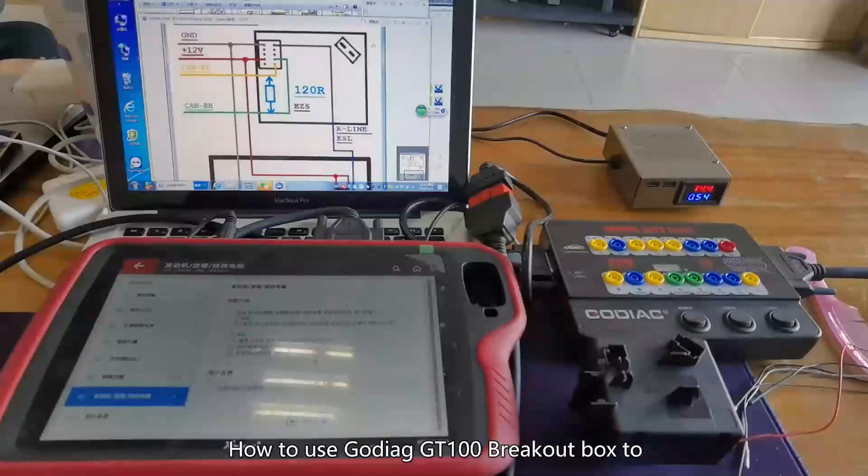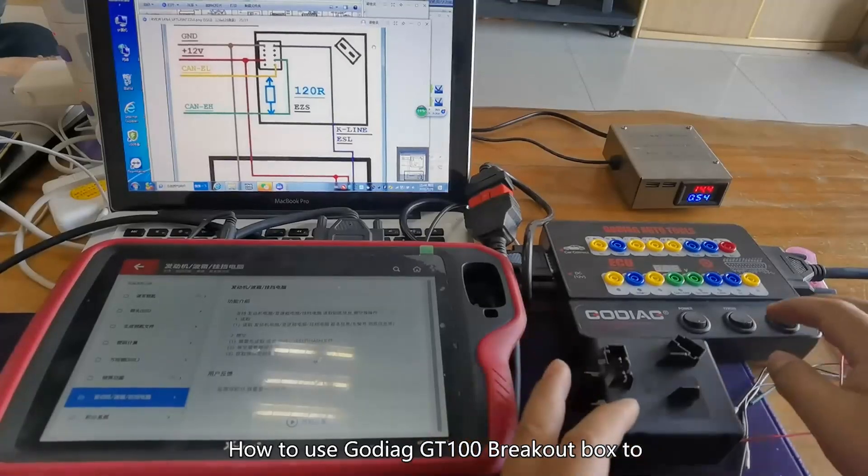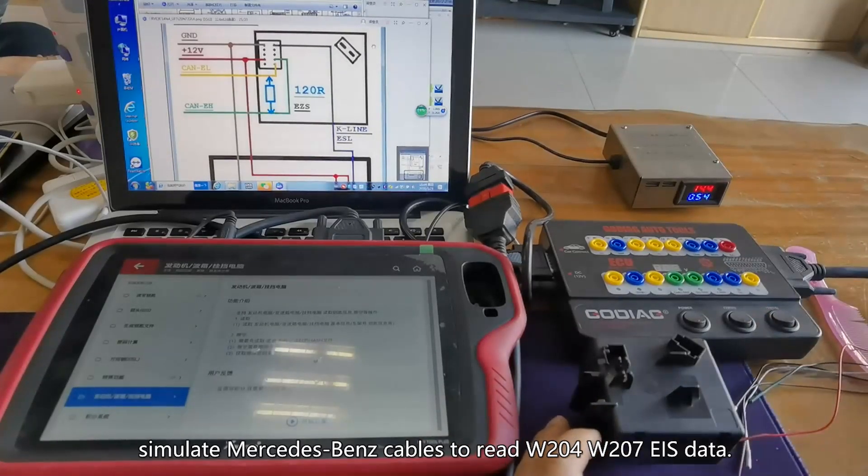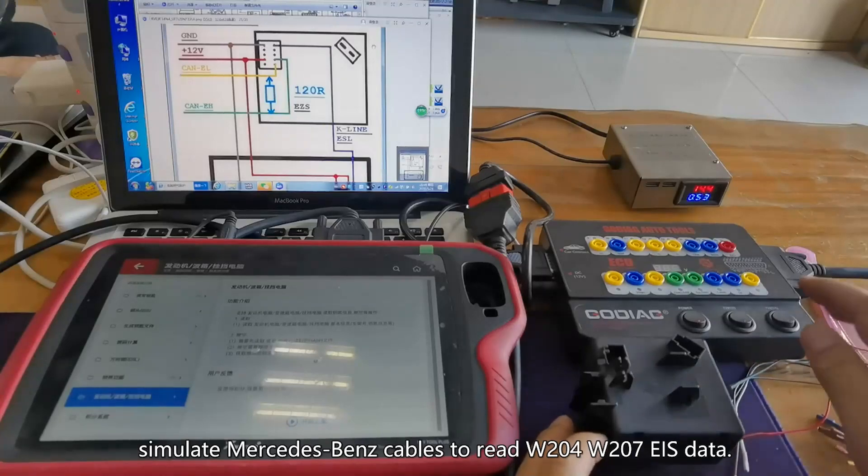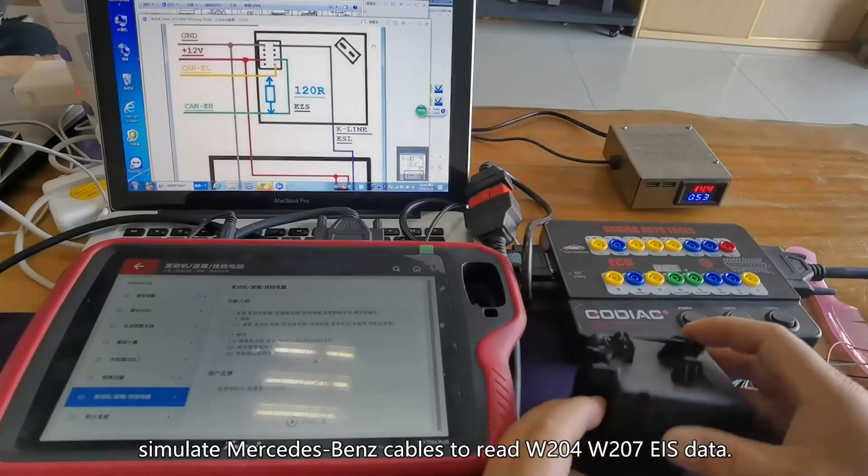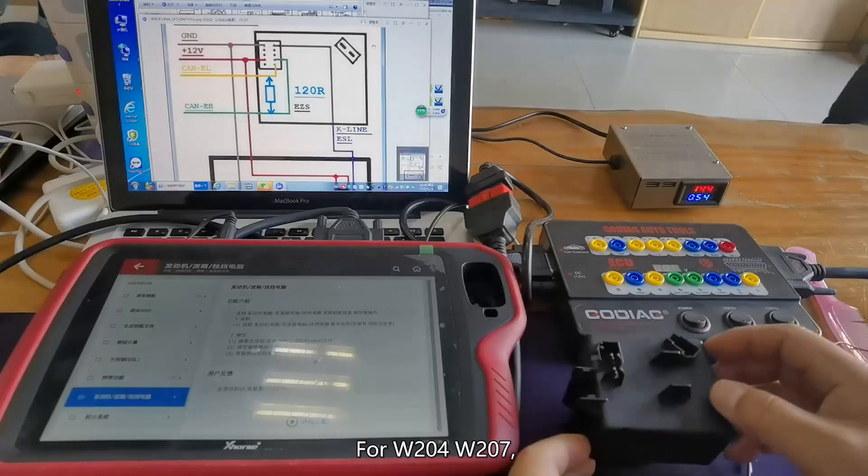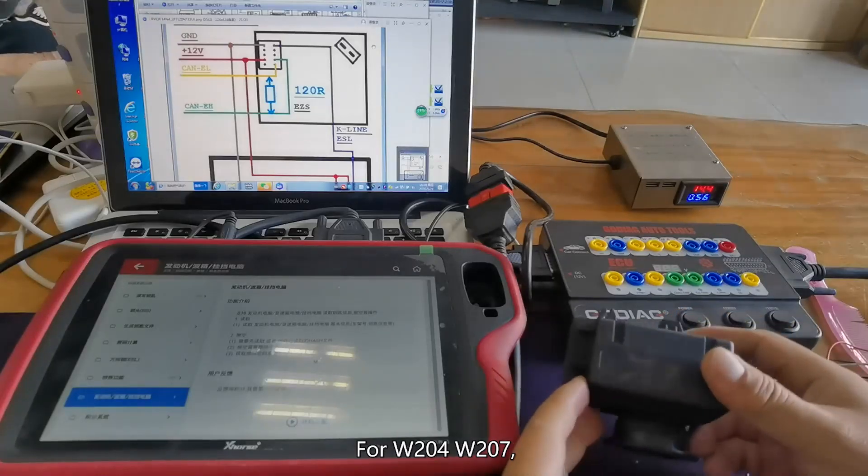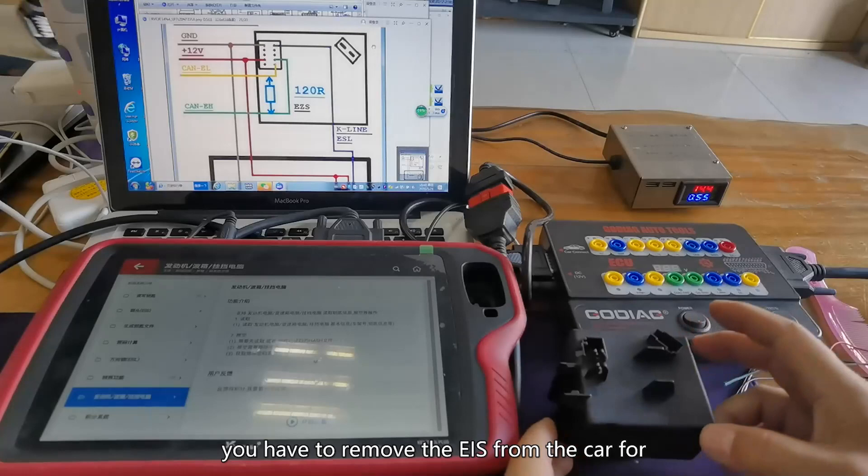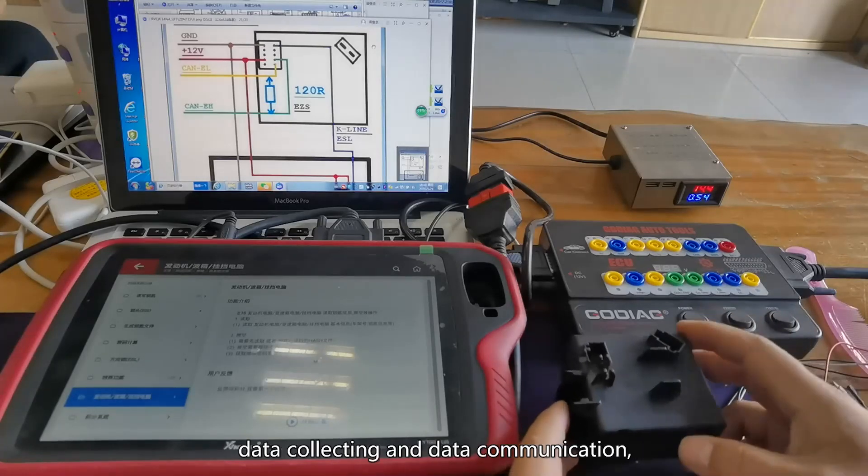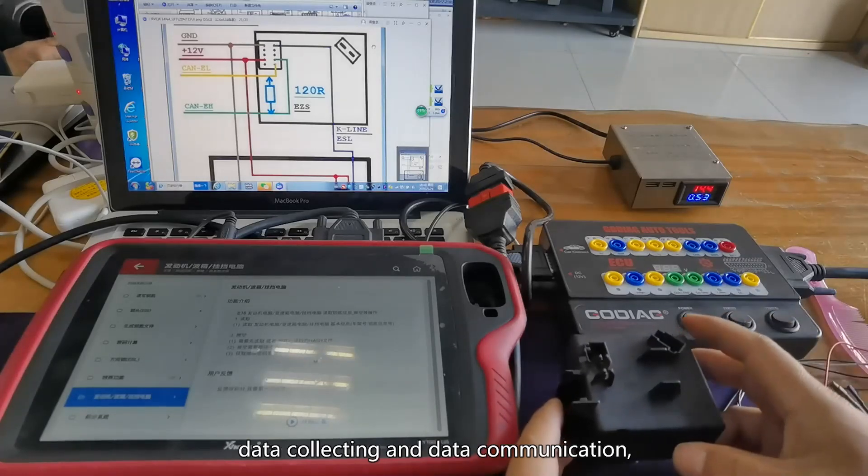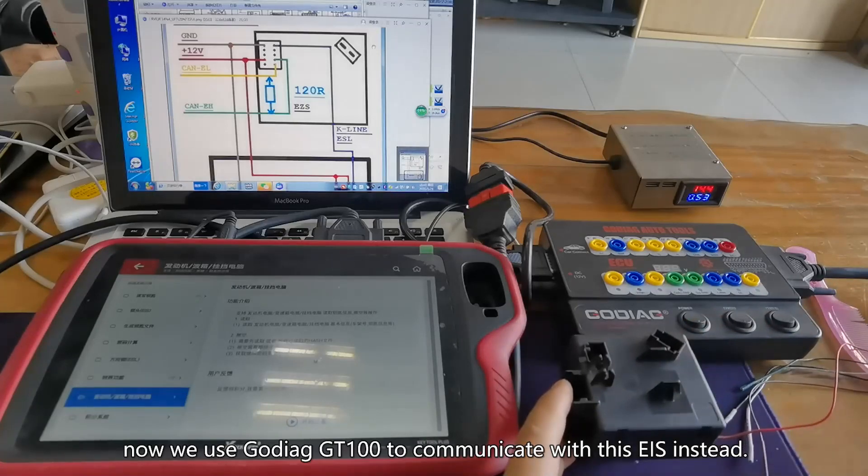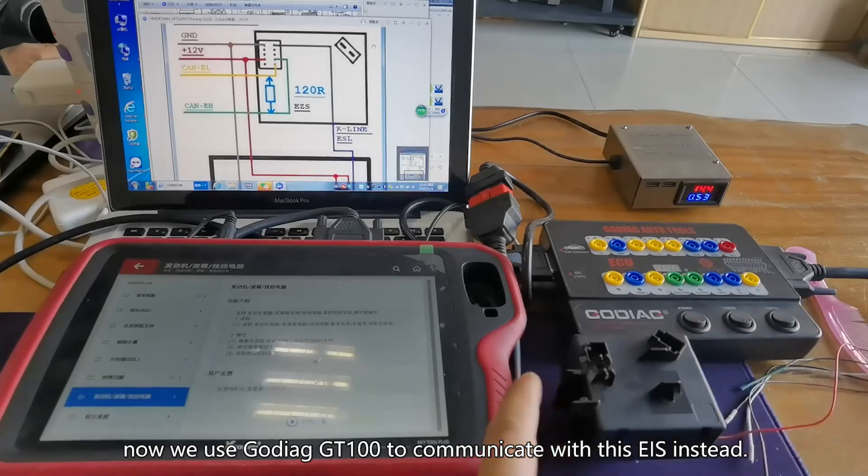How to use Goddard GD100 breakout box to simulate Mercedes-Benz cables to read W204-W207 EIS data? For W204-W207, if you lose all the keys, you have to remove the EIS from the car for data collecting and data communication. Now, we use Goddard GD100 to communicate with this EIS instead.